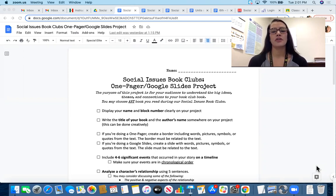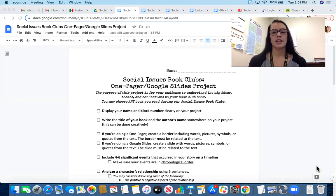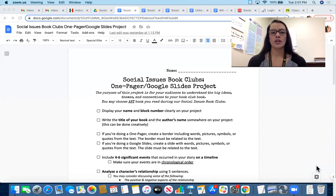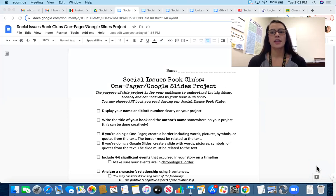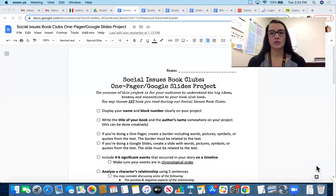The purpose of this project is for you to communicate your understanding of the big ideas, the themes, and any connections you can make to your book club book. You are going to choose one of the book club books that you read during our unit — the books I gave you from the white bins on top of my classroom library bookshelves.